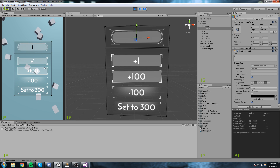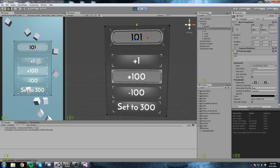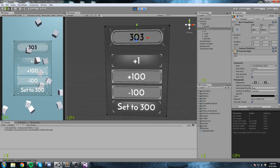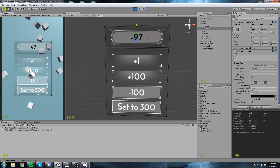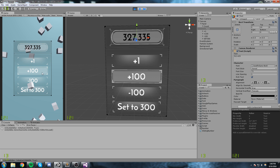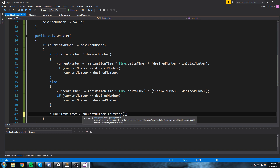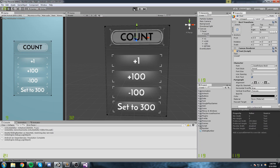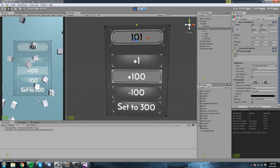Our reference is set and we're pointing towards the text, so let's go ahead and press play. If we press plus one it takes one second to go to one. Press plus a hundred — it works, but it's really ugly because we get to see the decimal. Let's try the other way too — minus a hundred seemed to work as well. Our problem is really the fact that we see the decimal.